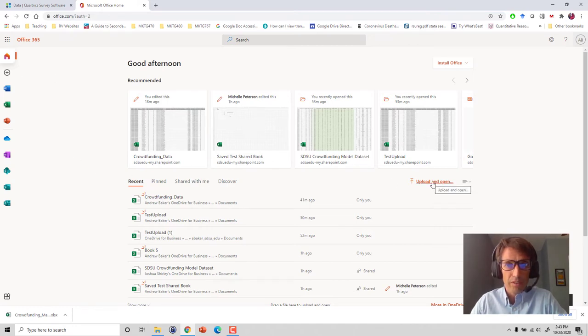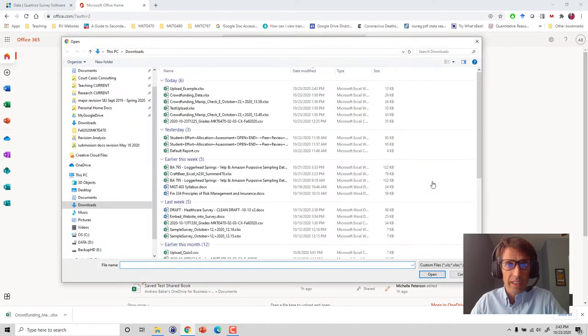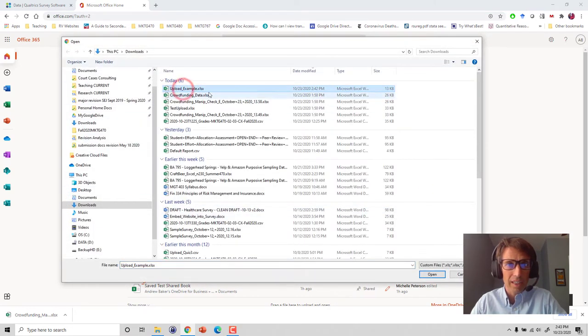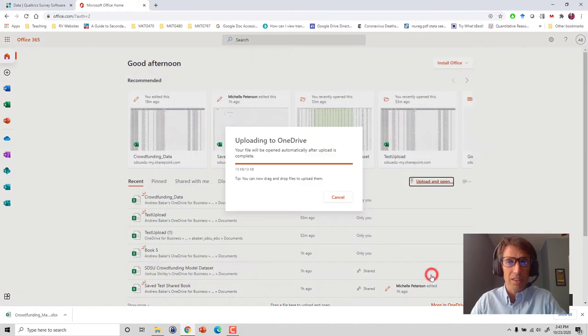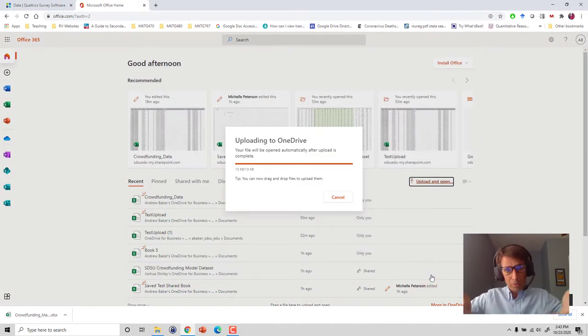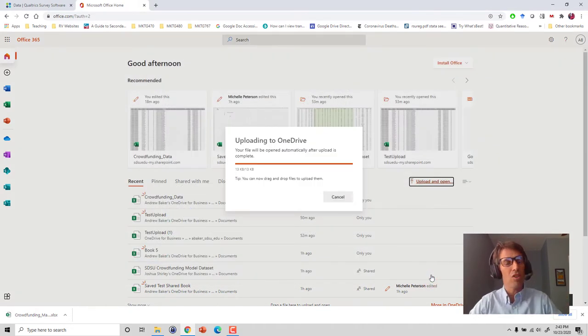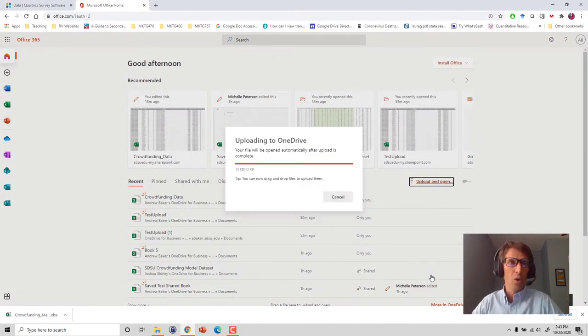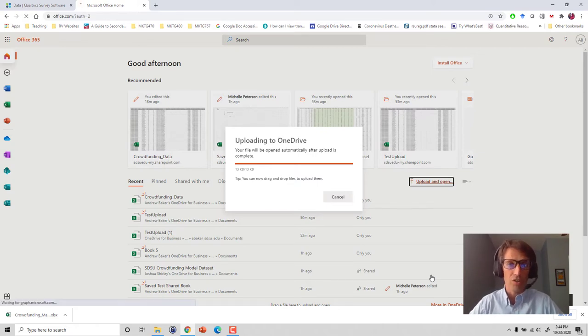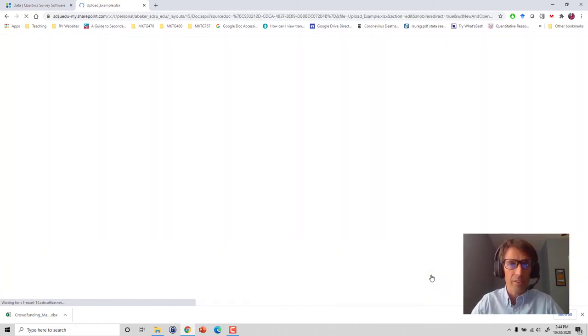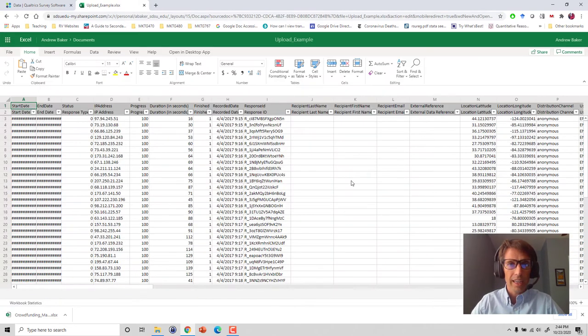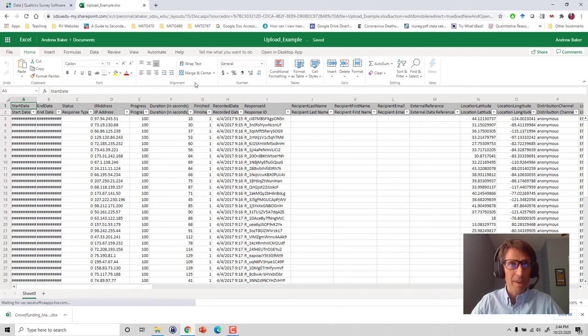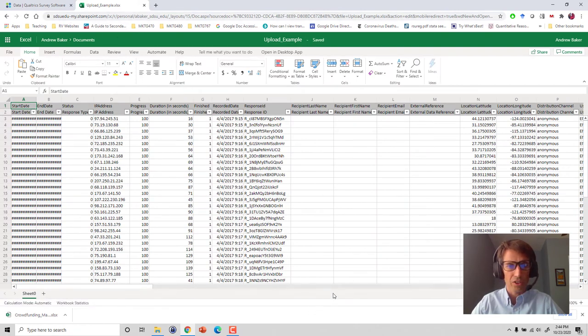We just navigate to wherever that is. In my case I'll navigate to where I had that file saved. We're going to upload this, so now that's just going to upload this into my shareable OneDrive file, and it opens it automatically as well into the cloud version of Excel.